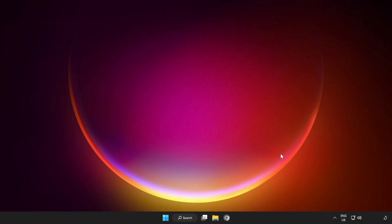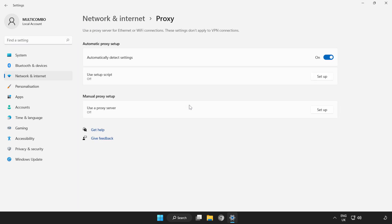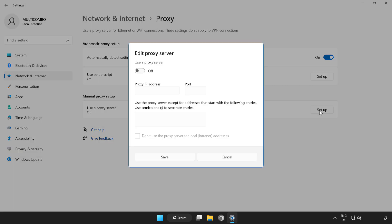Right-click Network. Open Network and Internet Settings. Click Proxy. Click Setup. Turn off Proxy Server and Save.